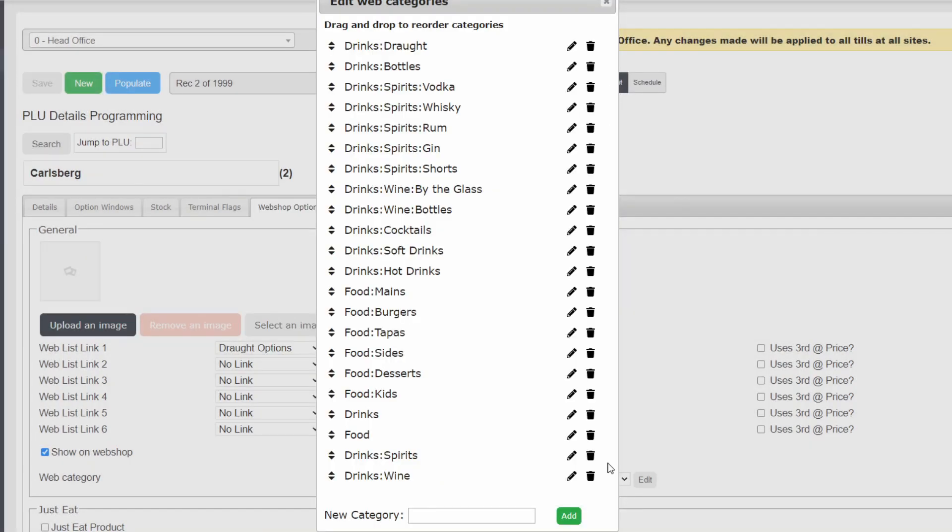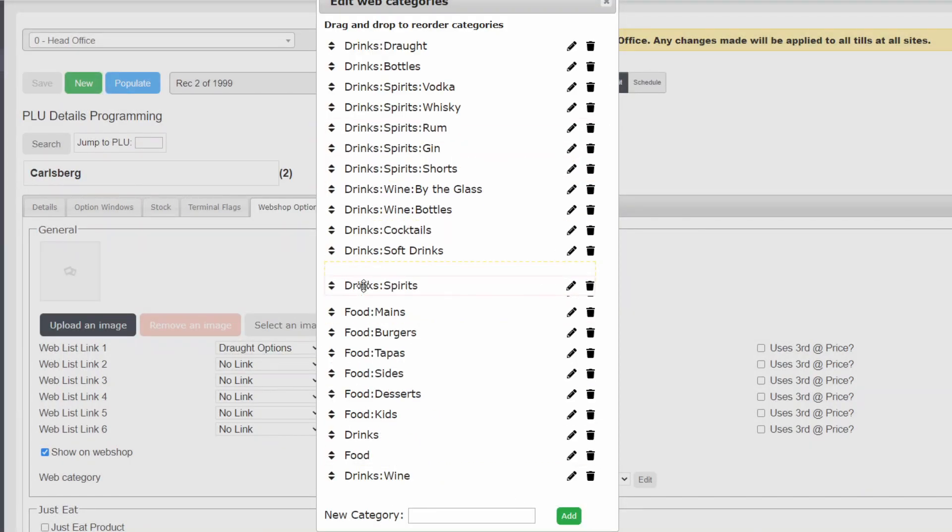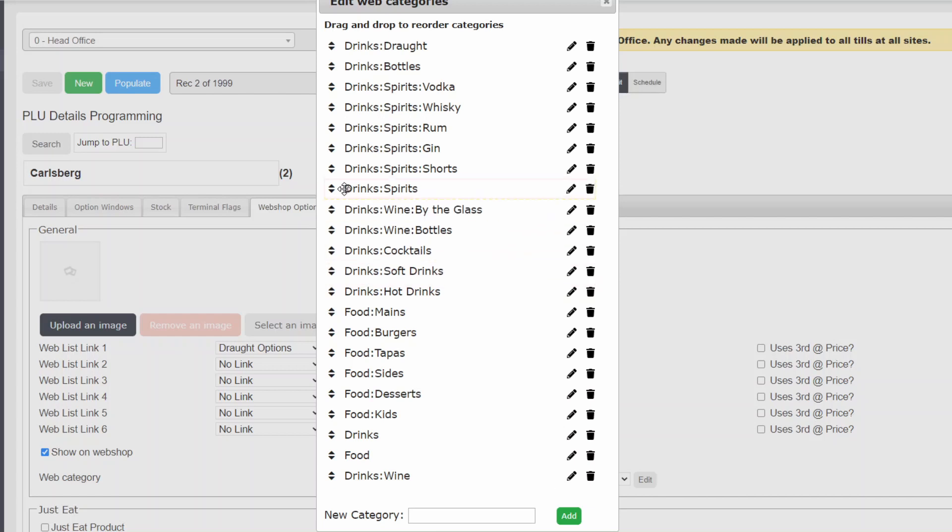Drag the categories to the order you would like them to appear on the menu. Remember that the subcategories will have their order dictated by their parent.